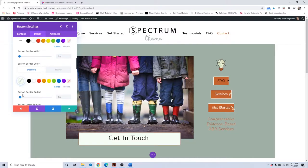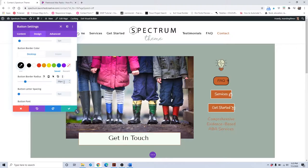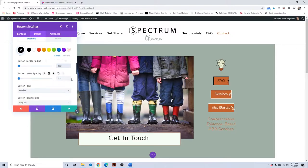The button border color is the color around the button. The border radius is how rounded the button looks — zero would be completely square, and if you wanted it super circular you could go up to 20, or even all the way up to 100. Going beyond 100 doesn't really change anything, so 100 is about the maximum for that.